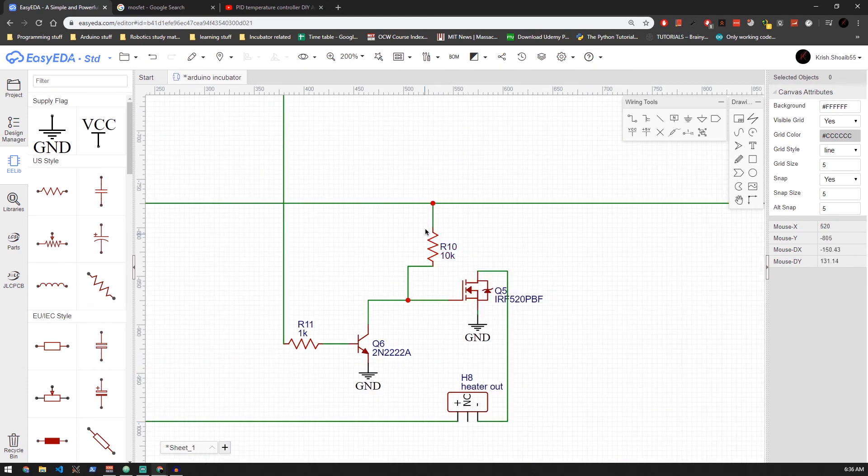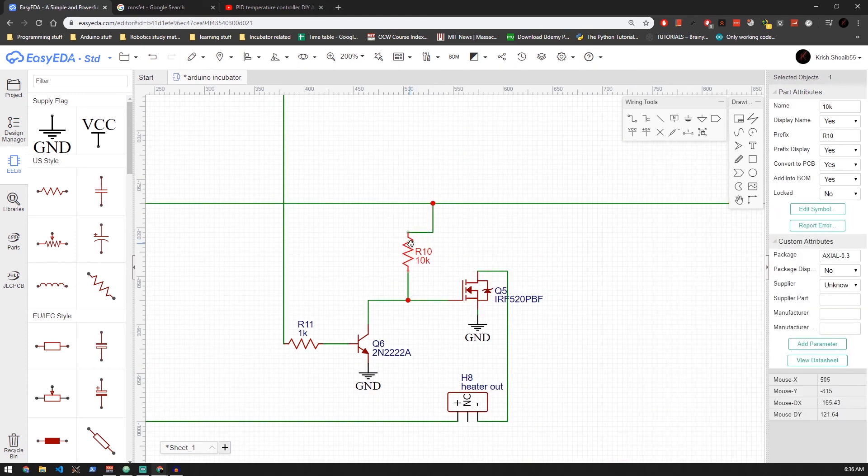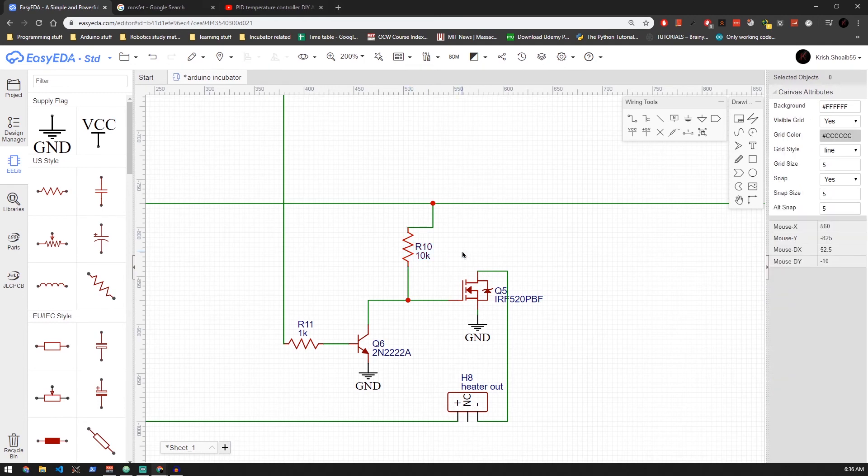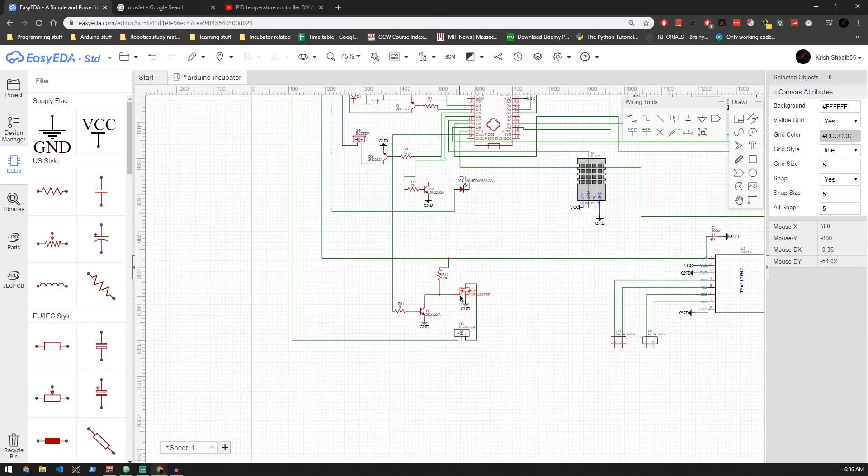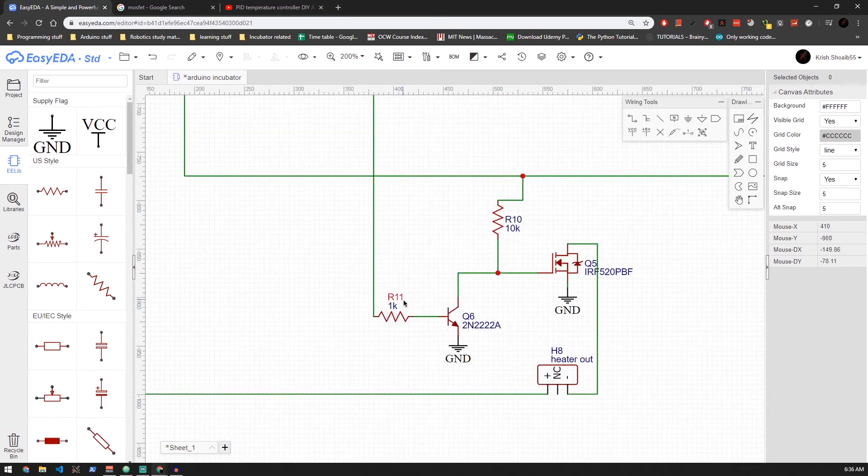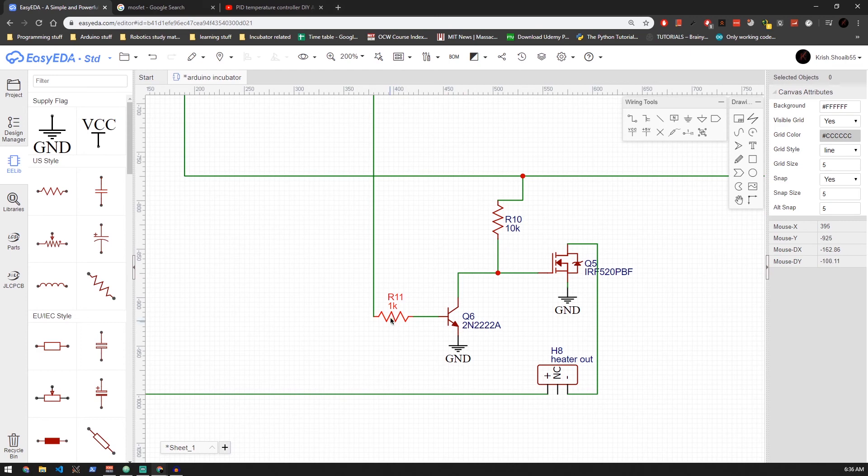You must have noticed that weird resistor between the gate of the MOSFET and the 12 volt line. Well, that is to keep the gate pin pulled up high. If we don't put that, then there is going to be a weird behavior on the heater side, meaning it's going to turn on or off on its own. But putting that resistor gives us full control of the circuit. You can know more about it by searching MOSFET gate resistor.